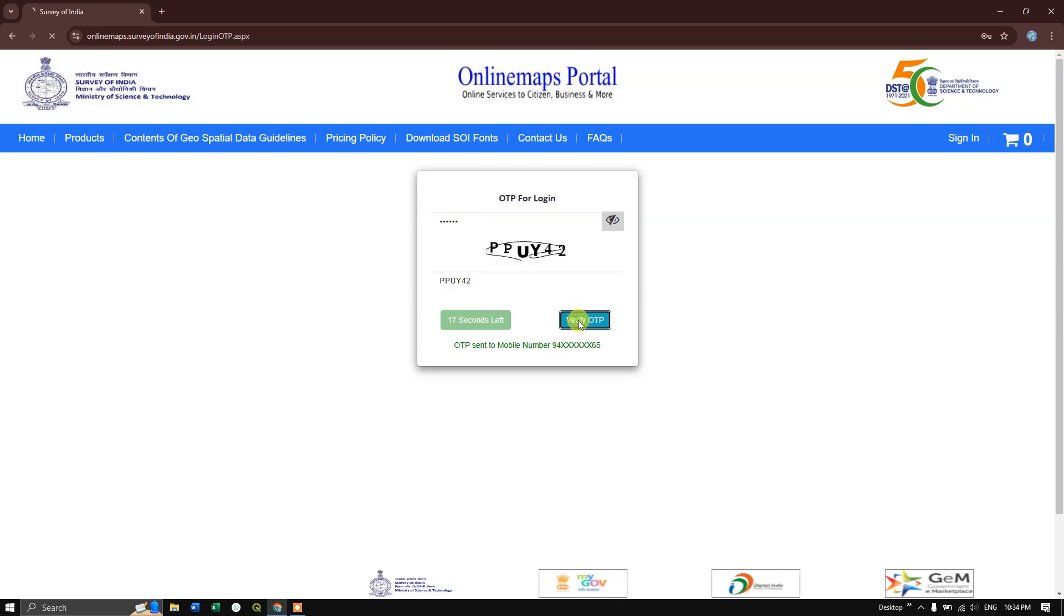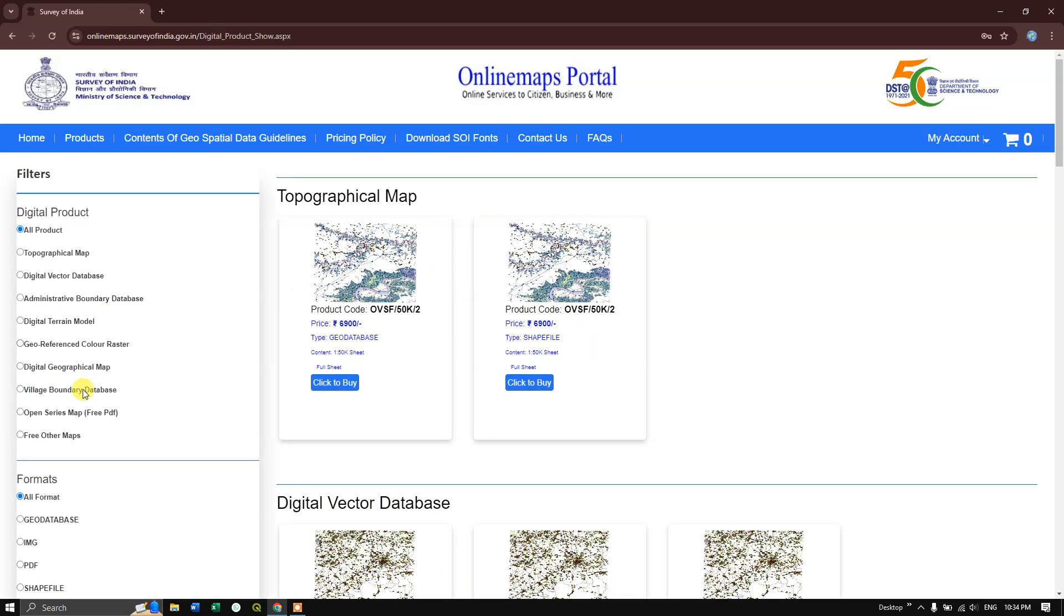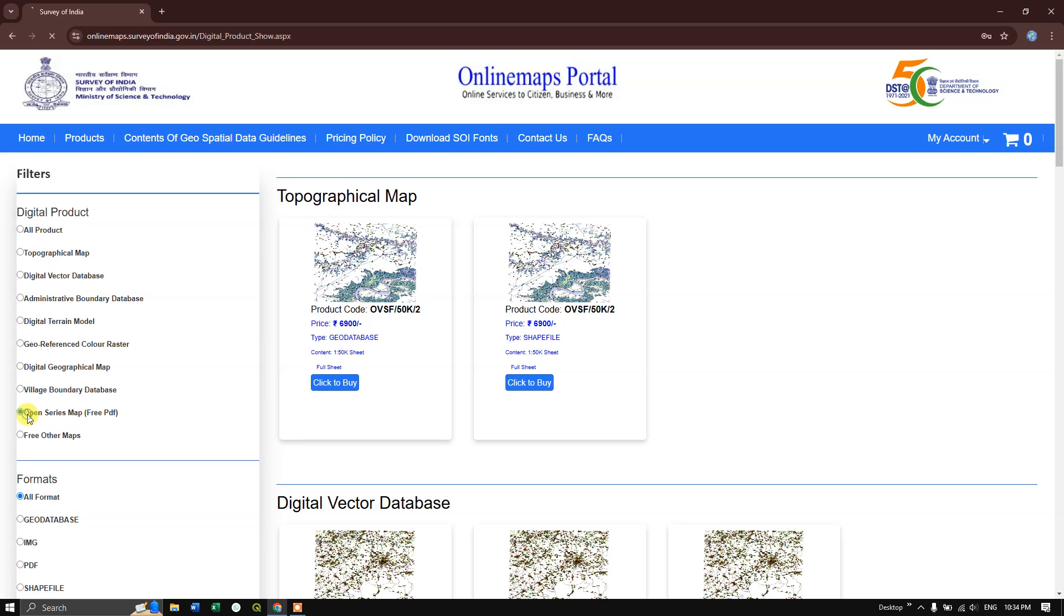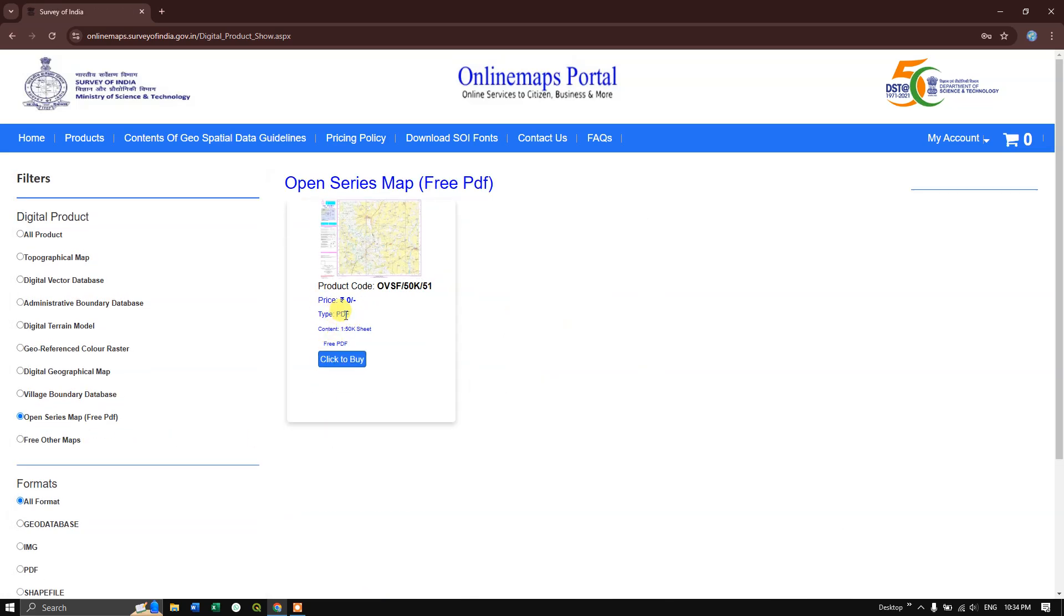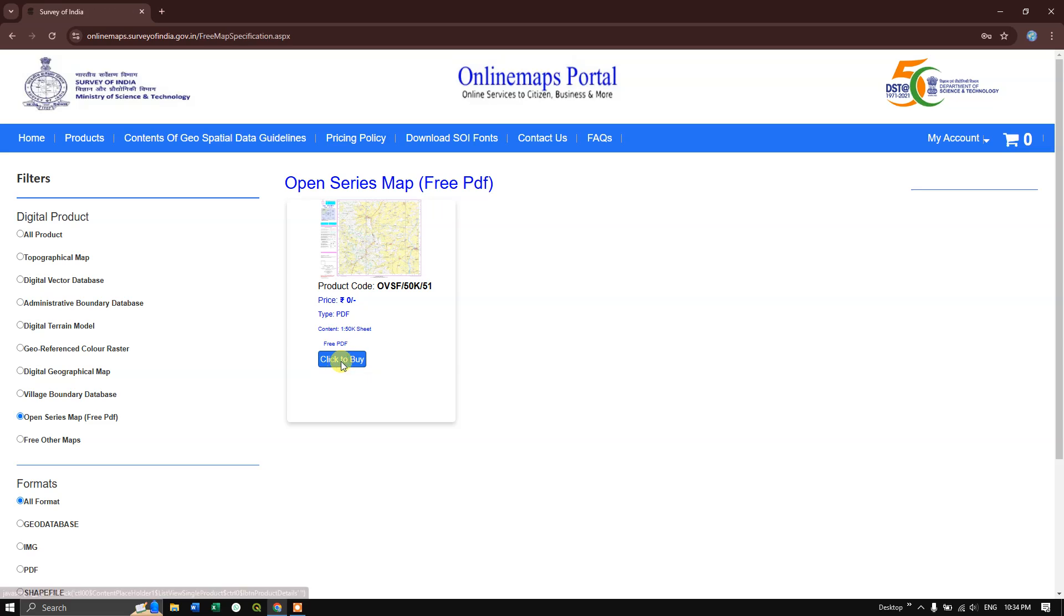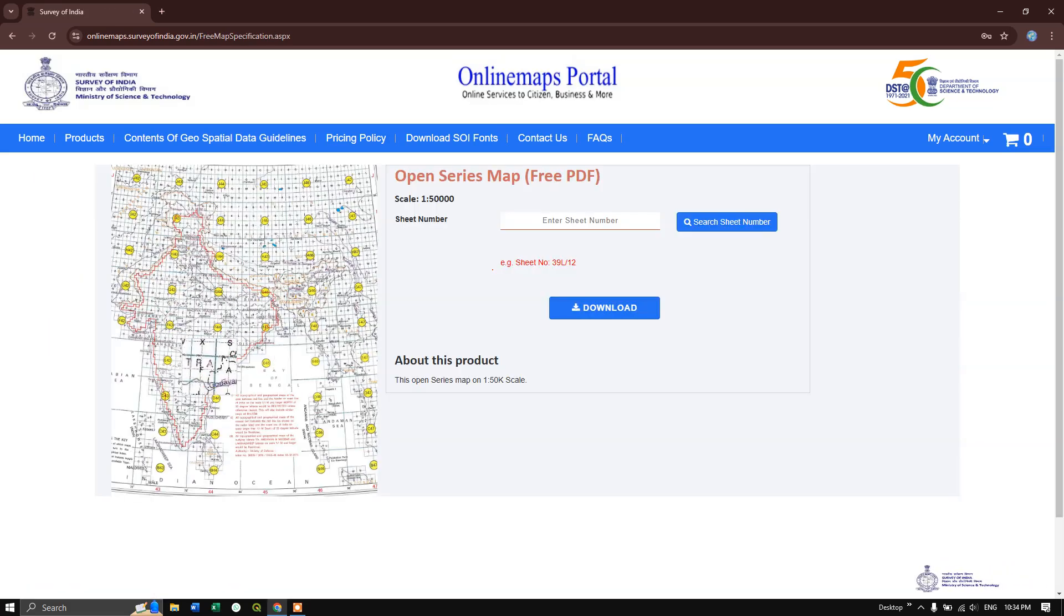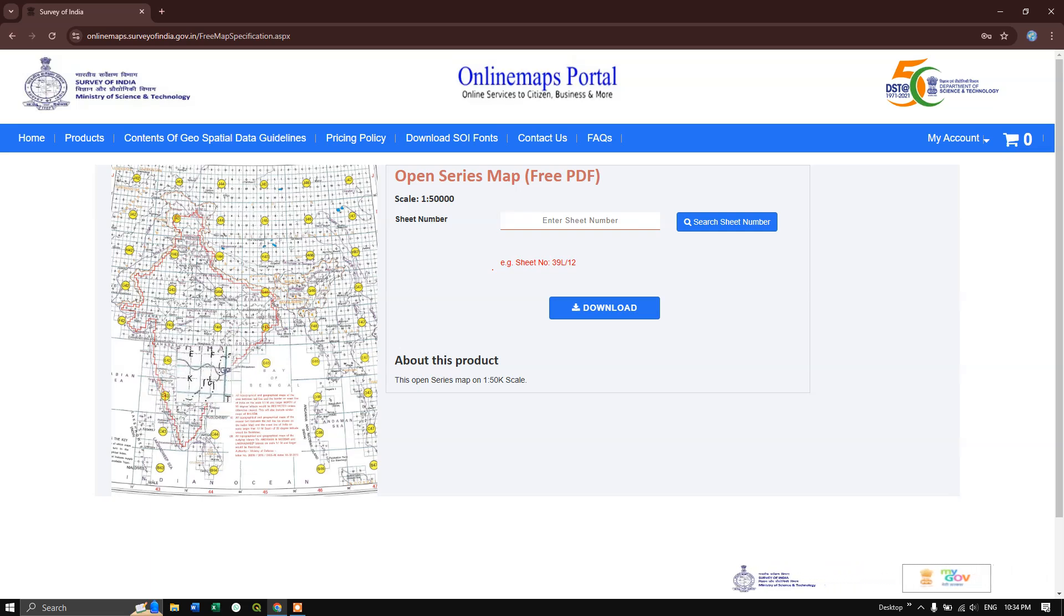On the left-hand side, you can find 'Open Series Map.' Click on it and you can see you can download the topographical map from here in PDF format. This is completely free and you can download it for any region in India.